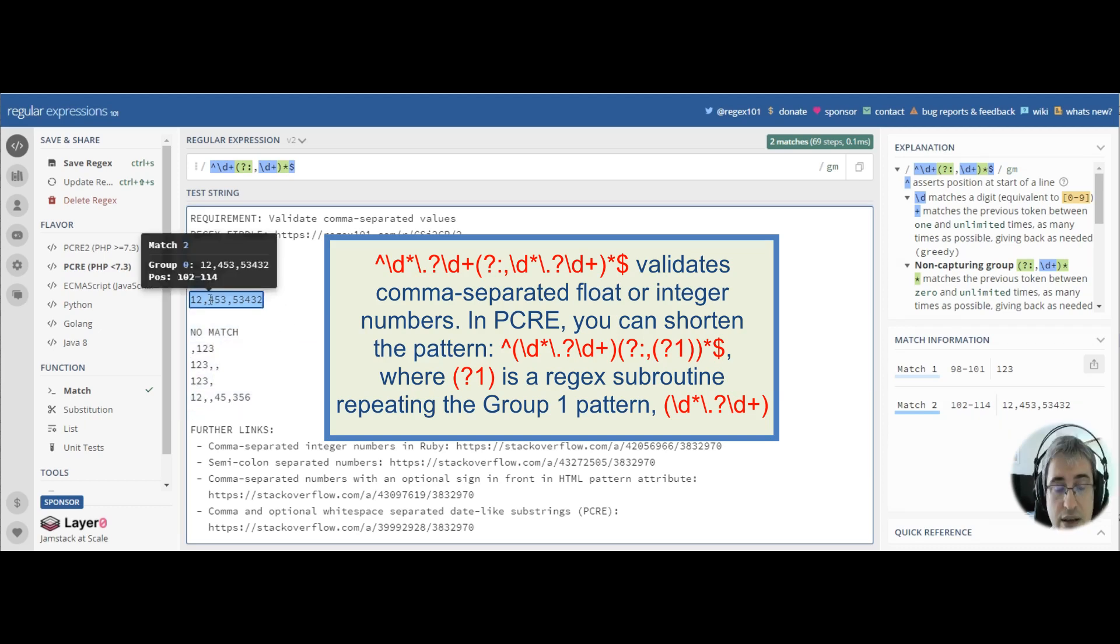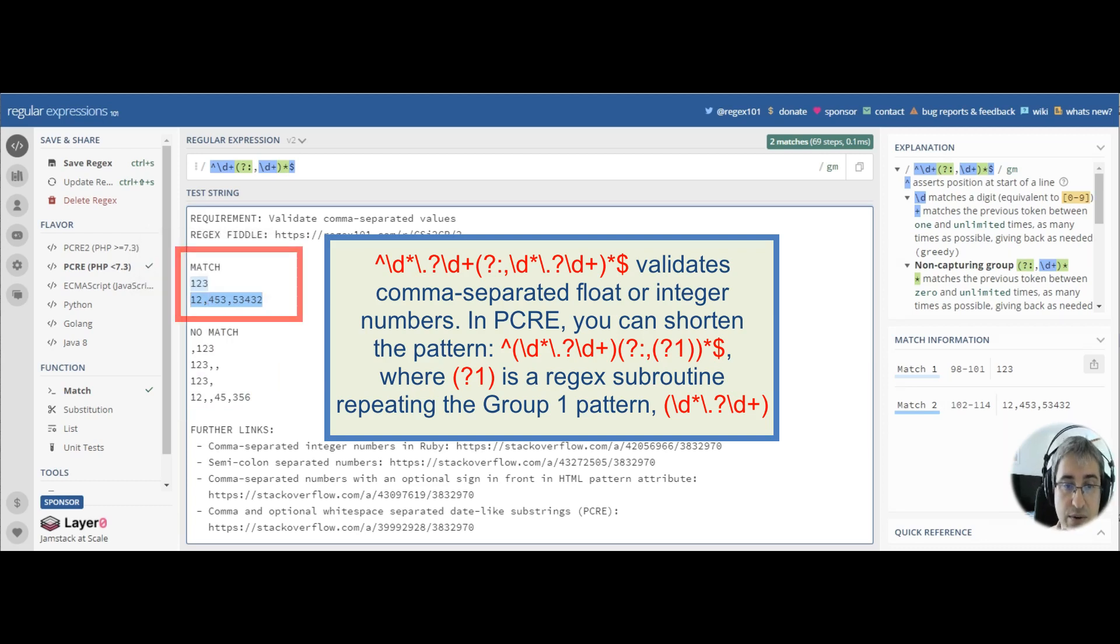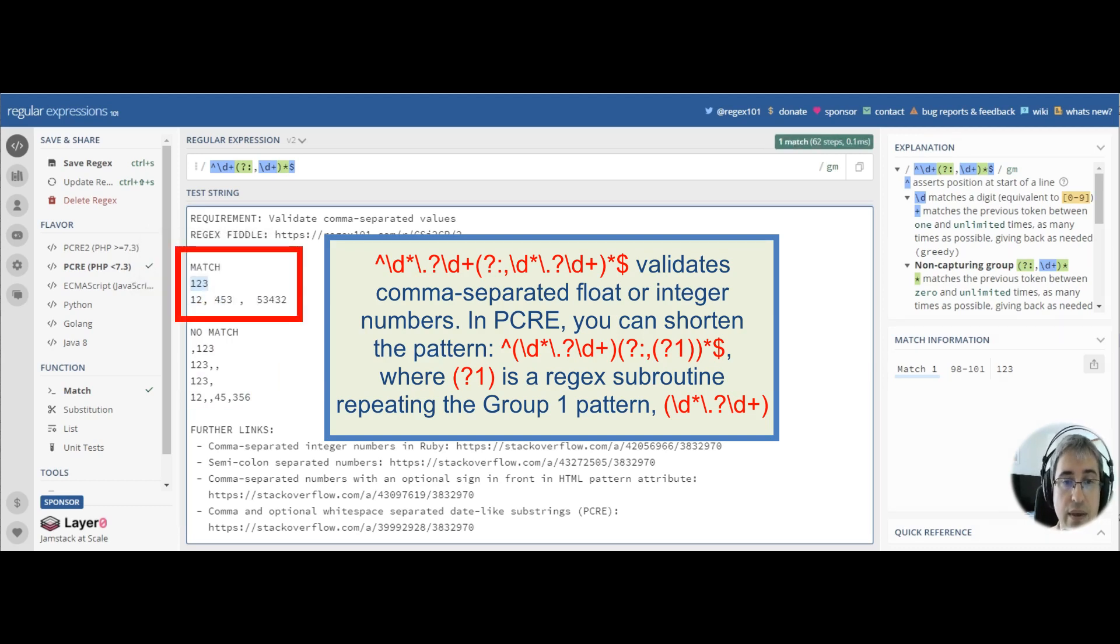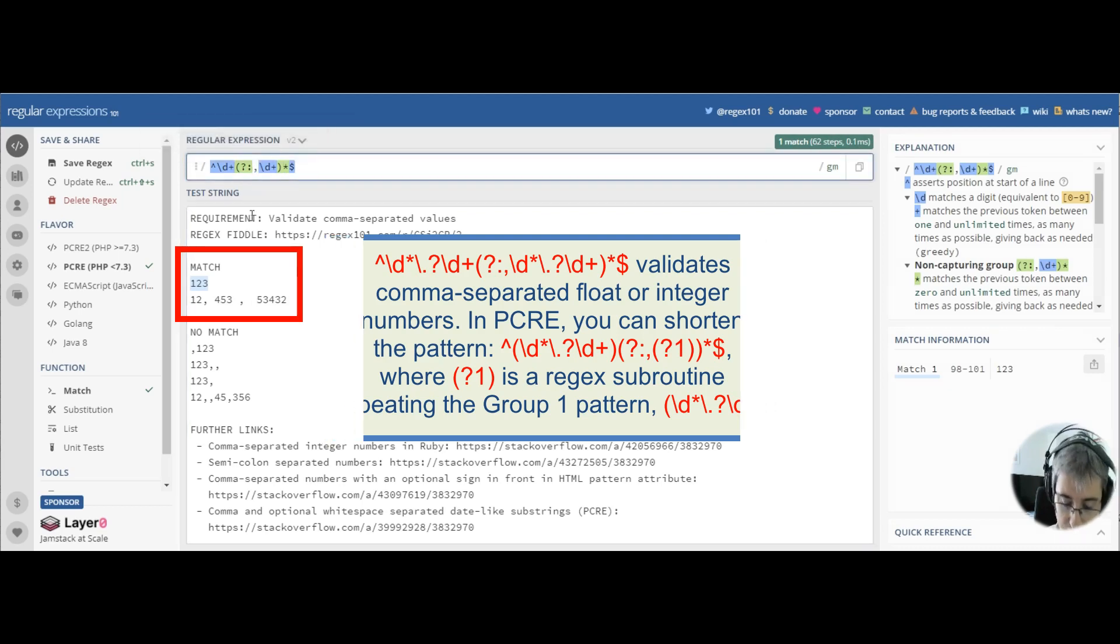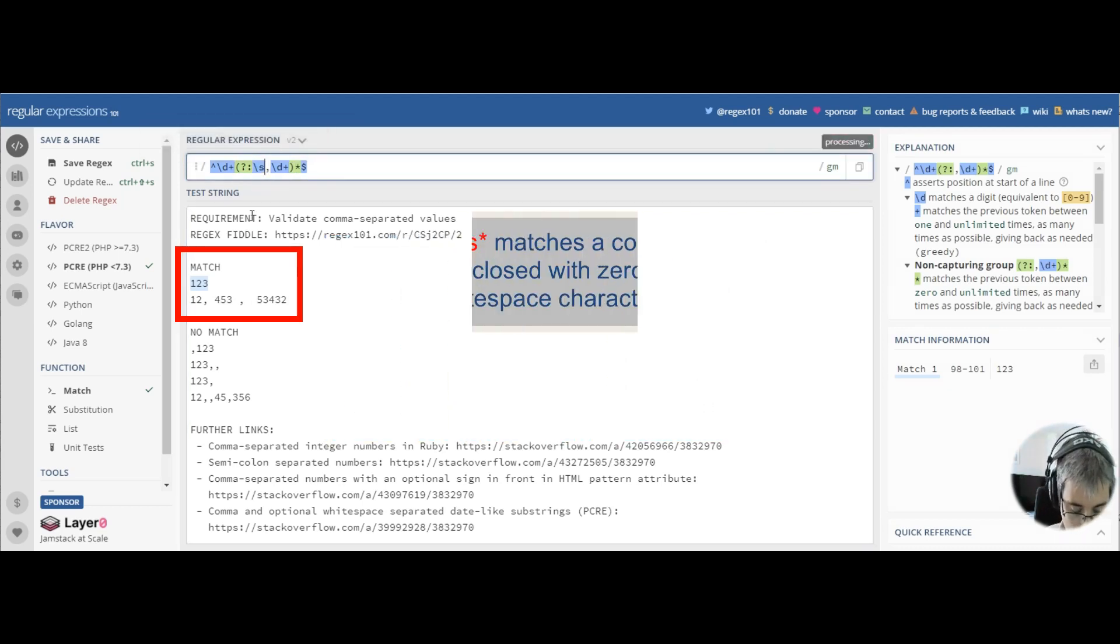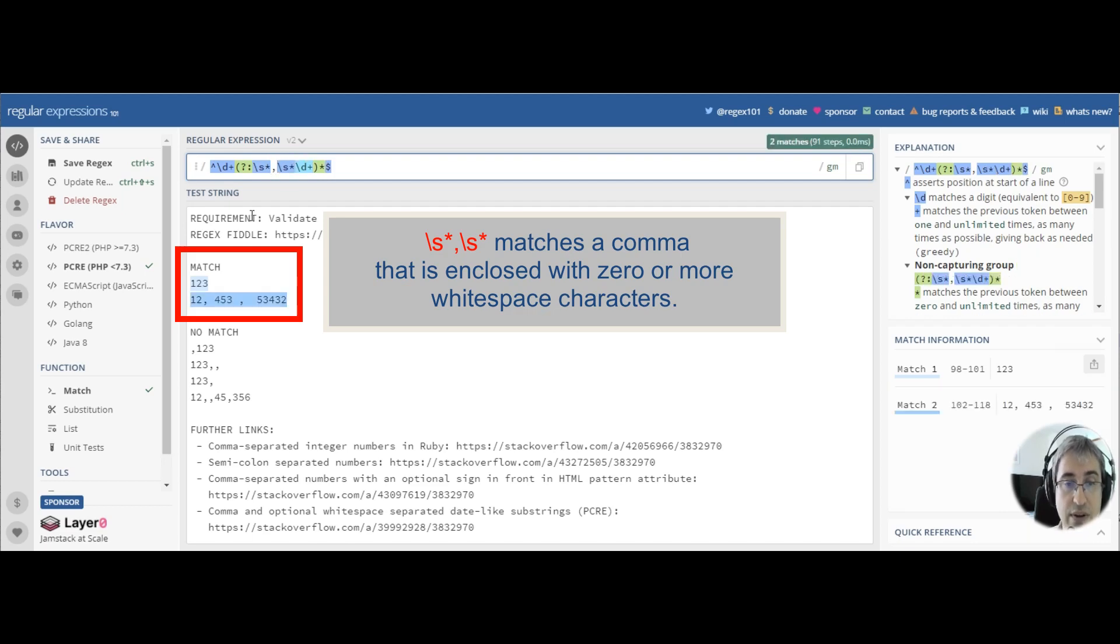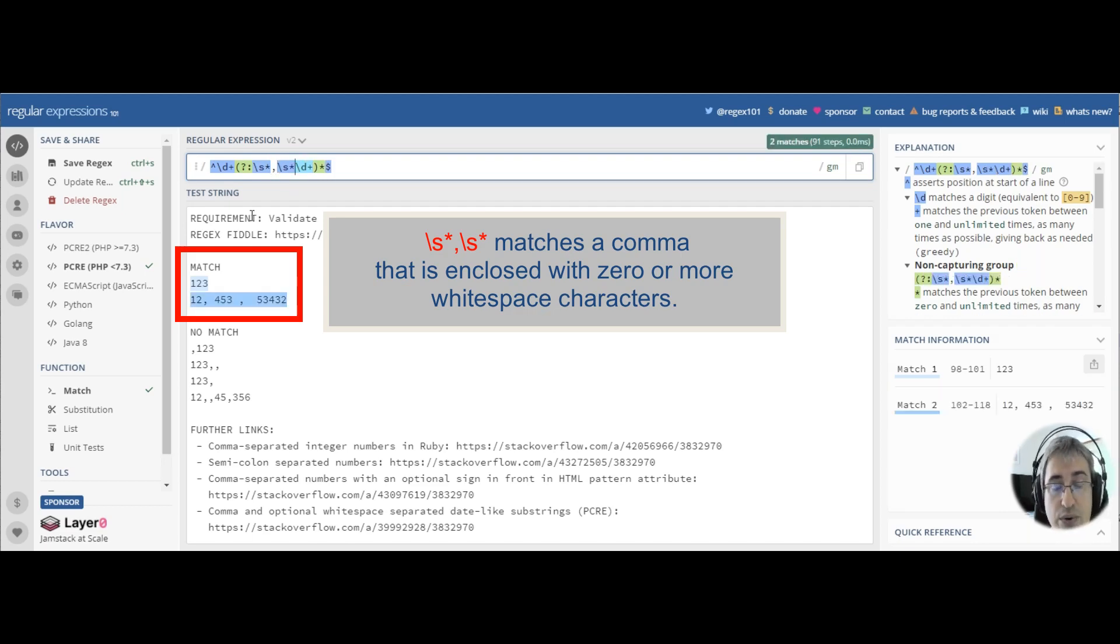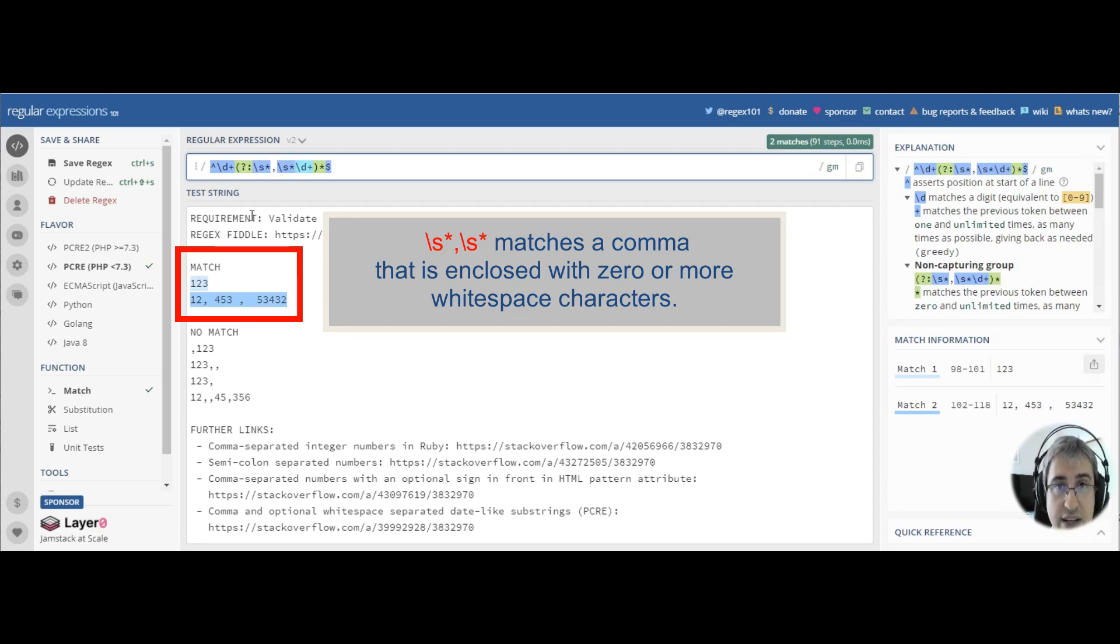If there can be white spaces in between the commas, for example here, here, and here, we can add backslash s asterisk pattern around the comma. This will ensure that even if we have white spaces on either side of the comma, the string will get validated.